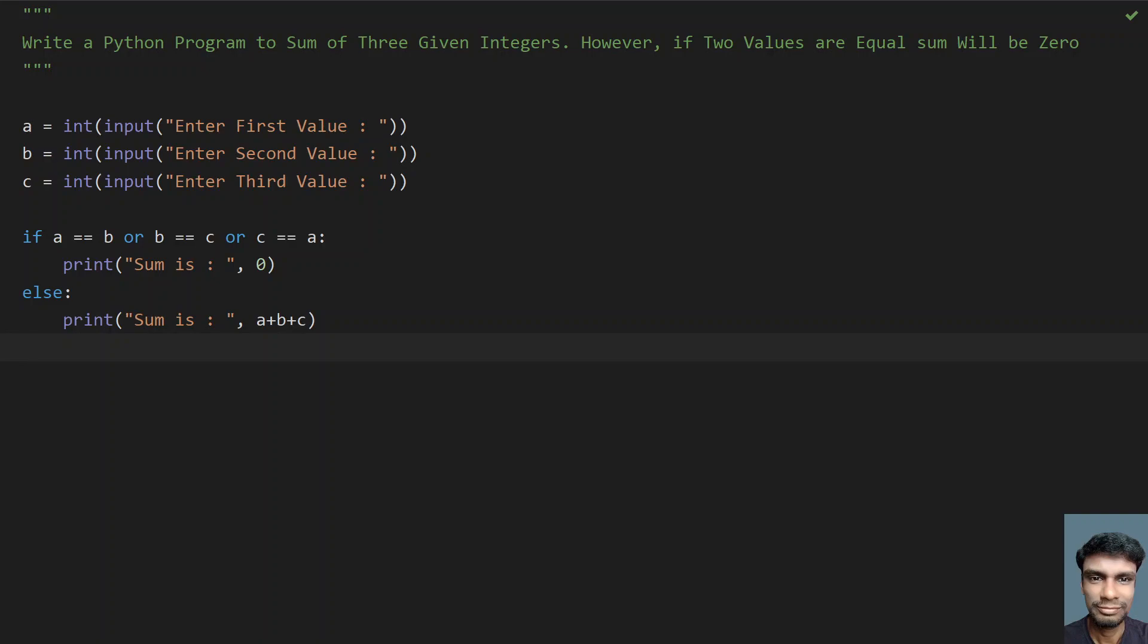This is the Python program to find the sum of three given integers, where if two values are equal, the sum will be 0. That's it for this video. Hope you like this. Thank you for watching.